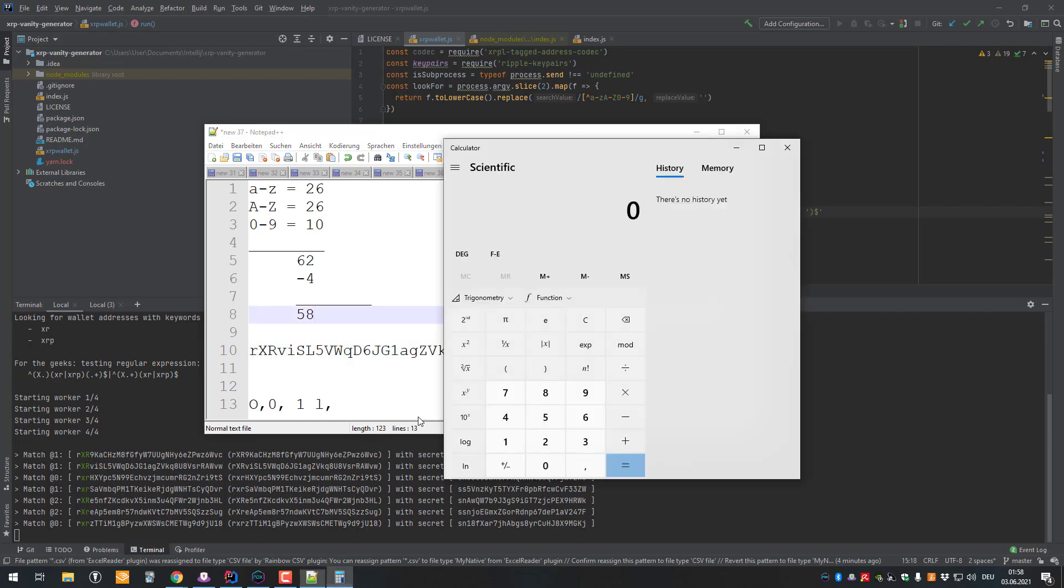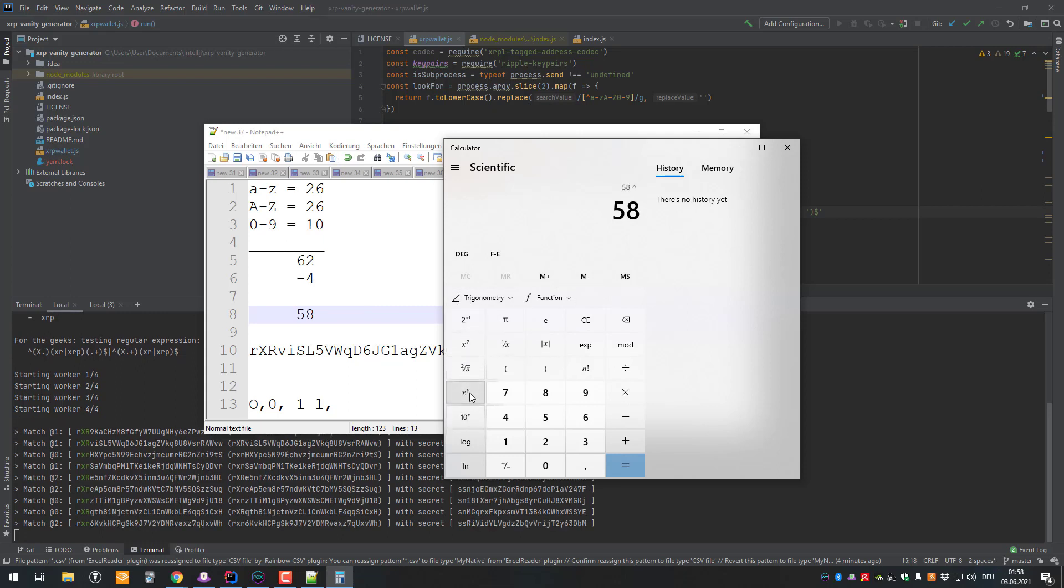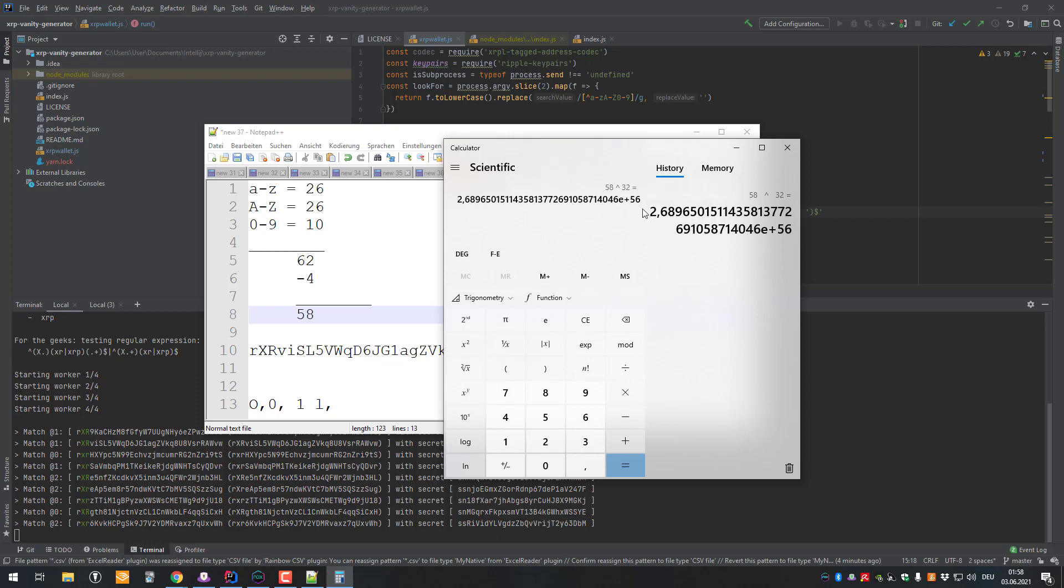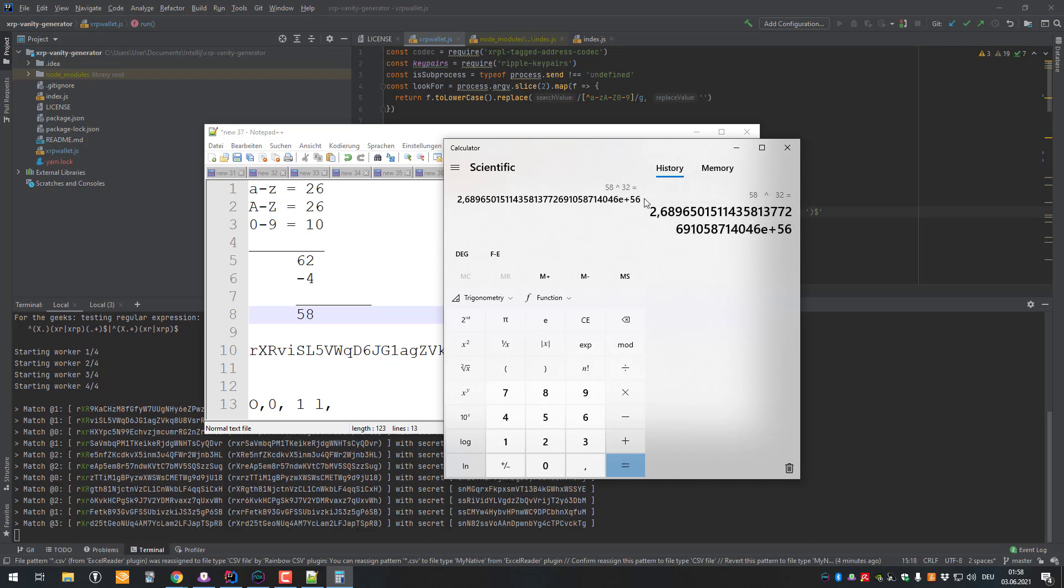Meaning that each position can have 58 different states and we've got 32 in total. So it's 58 to the power 32, that many addresses can be generated. That's quite a lot. Also correct me if I'm wrong here, but basically it's like 2.6 times 10 to the power 56.